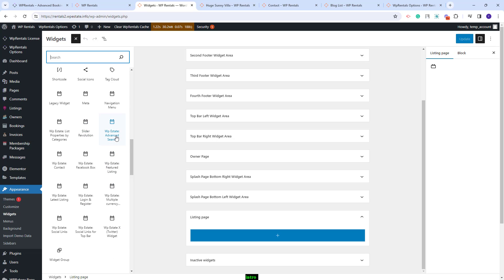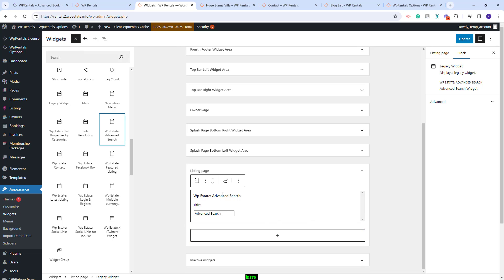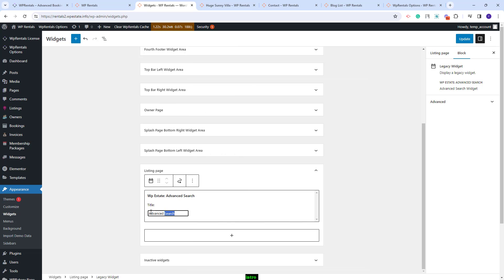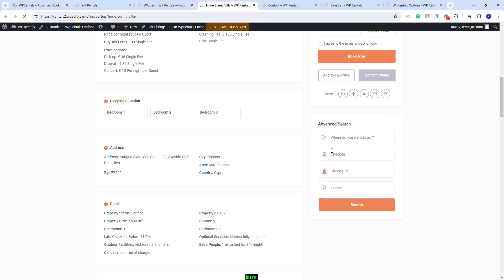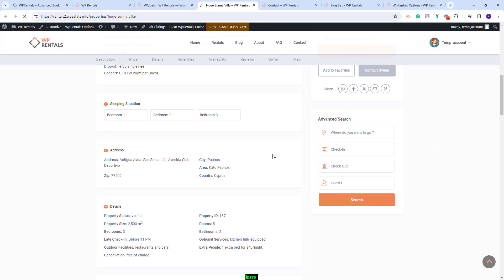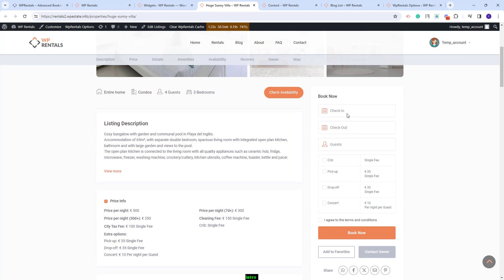I will select a random widget just to show how this works — I will select the VP Estate advanced search widget. You will see it here. You can add the title that you want and you will need to save the change. On the front end, after a refresh, you will see the search widget I just added. In the listings page you will also have the book now widget which shows by default and cannot be managed from the admin section.